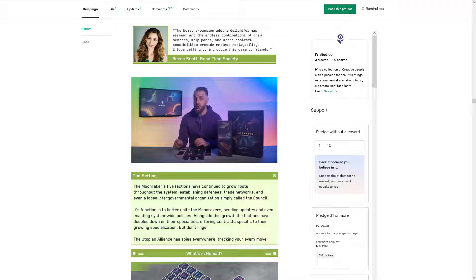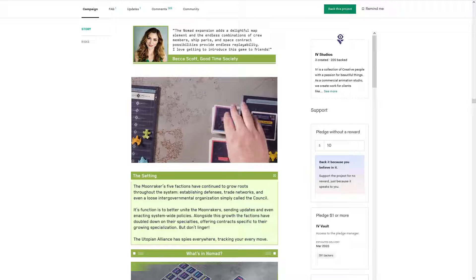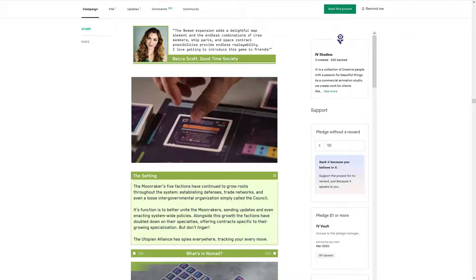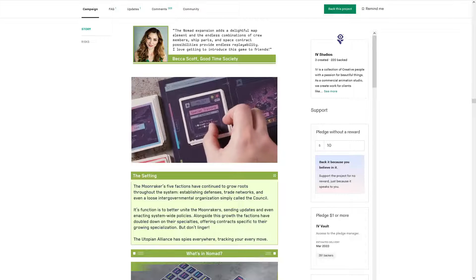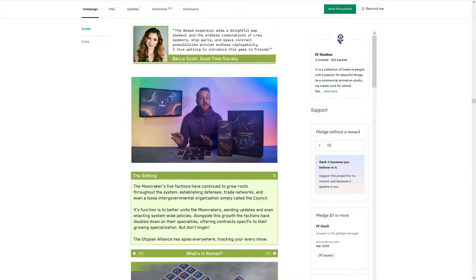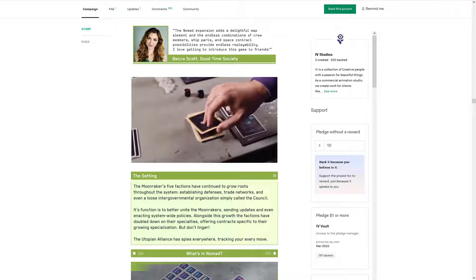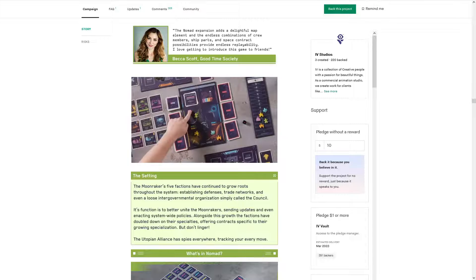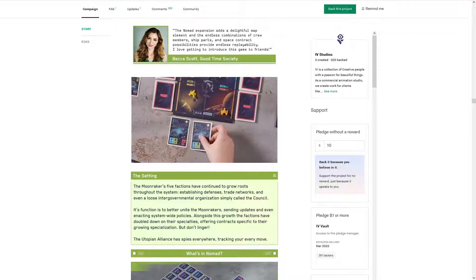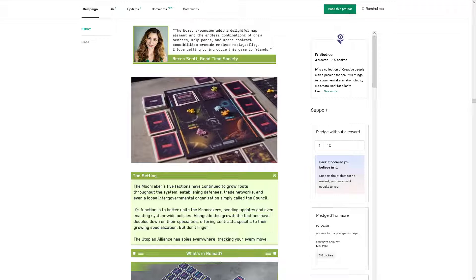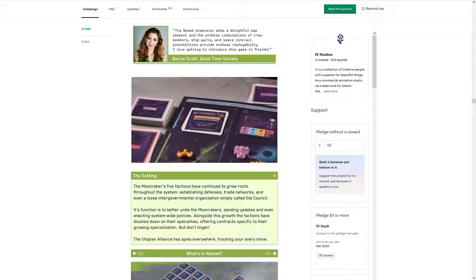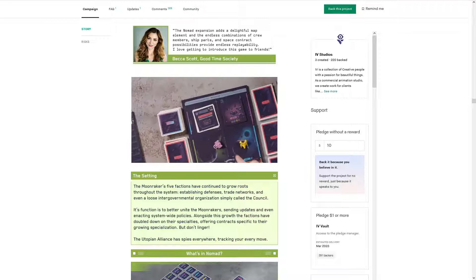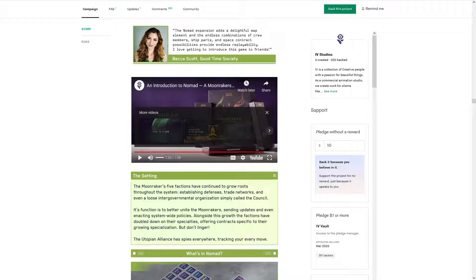Nomad also introduces global events. Events occur every turn and present new challenges, offer rewards, and can even trigger a global vote to enact new policies that change the rules. Oh, that's really cool. We love Nomad because it really gives Moonrakers a totally new feel. The deck building and negotiation you love are still there, but the new navigation board adds a layer of strategy and intentionality to contract selection and alliances. And the new global events provide even more off-turn interaction and change the rules in really fun ways.